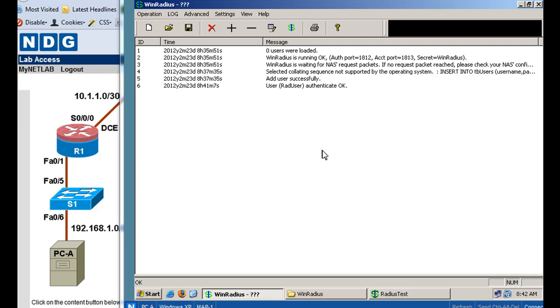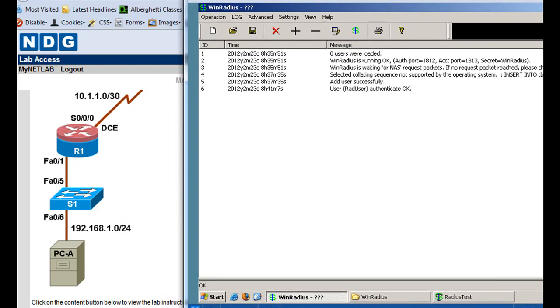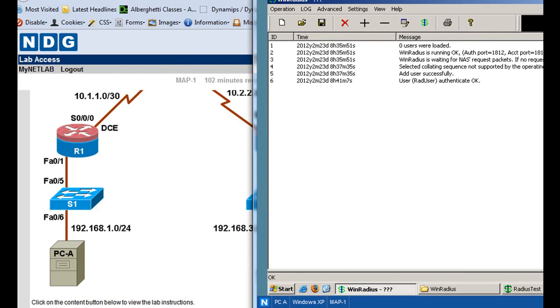Now all we need to do is configure AAA services on the router. Now what we need to do is configure AAA services on the router so that authentication happens to the RADIUS server located here. And we'll do that next.